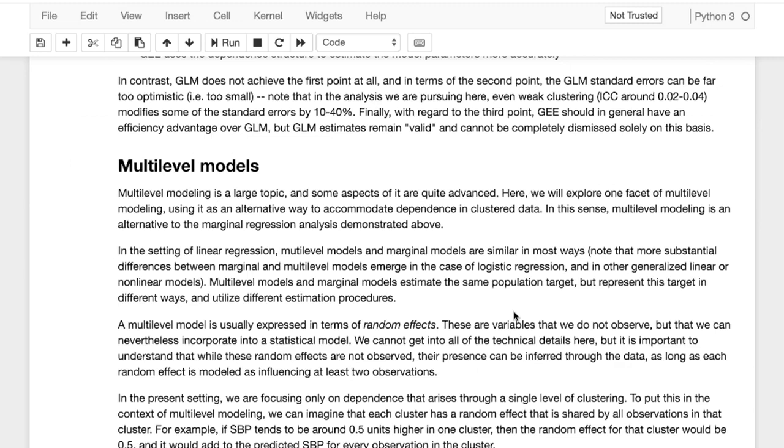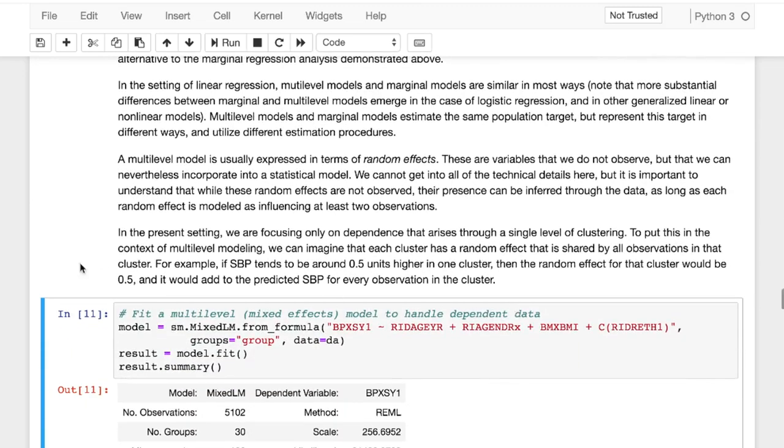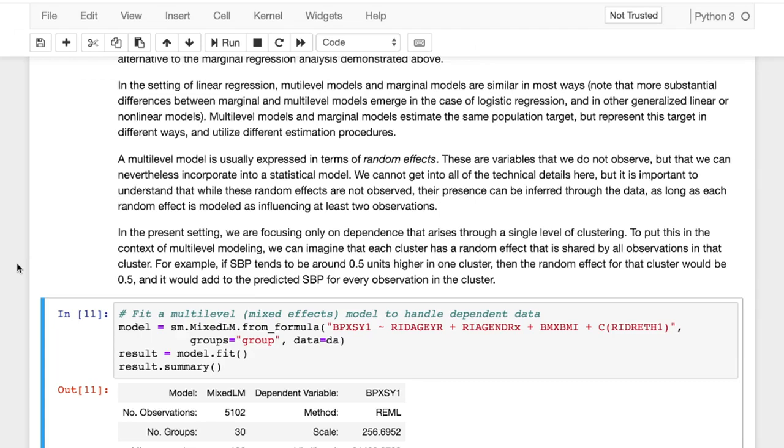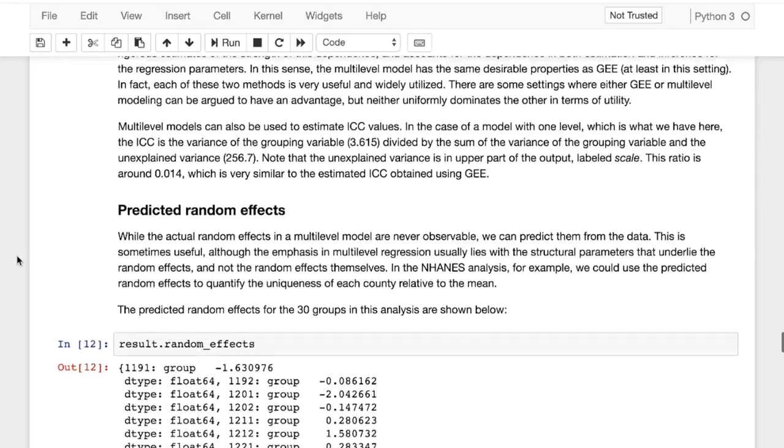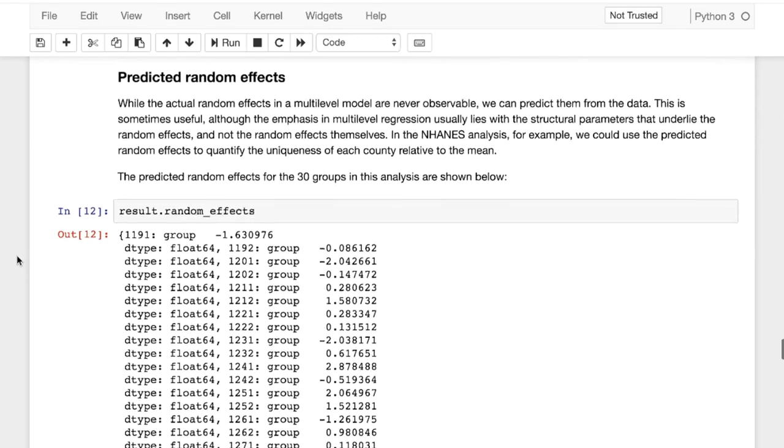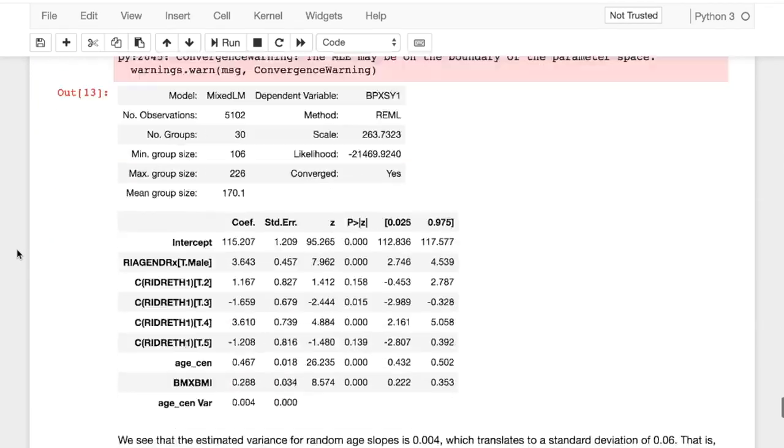So what multilevel models essentially do is it is expressed in terms of random effects. And what random effects are is essentially underpinned influence that variables might have on each other. So it's not necessarily observed, but it can be inferred through our data. And that's essentially what these models do. And so this notebook does include some thorough information and code regarding multilevel models. So I would suggest that you go through this, look at how we think about predicted random effects, and also random slopes.